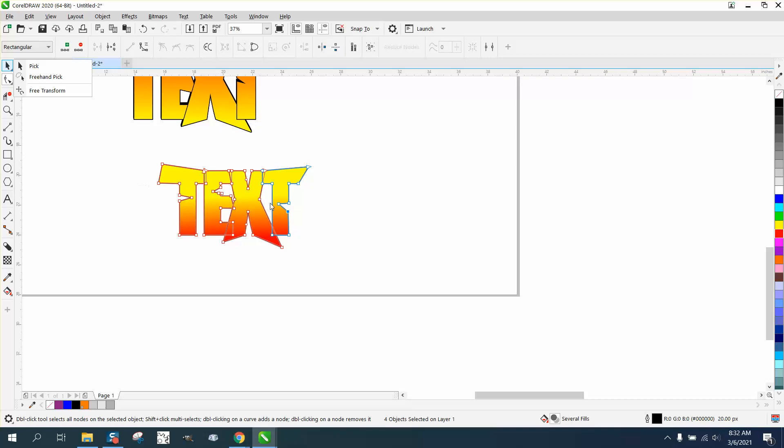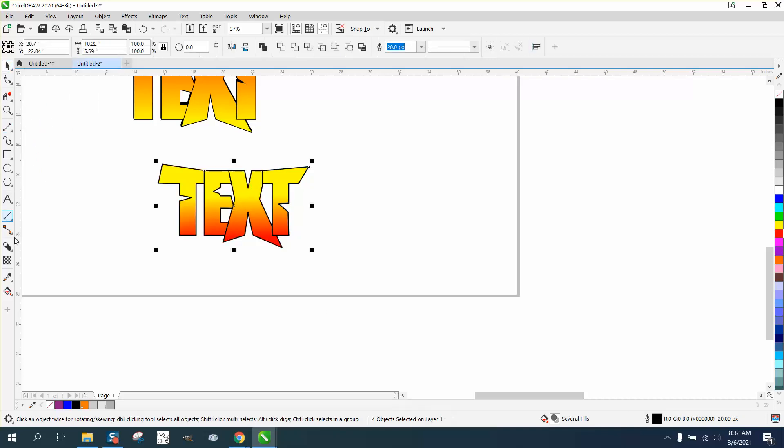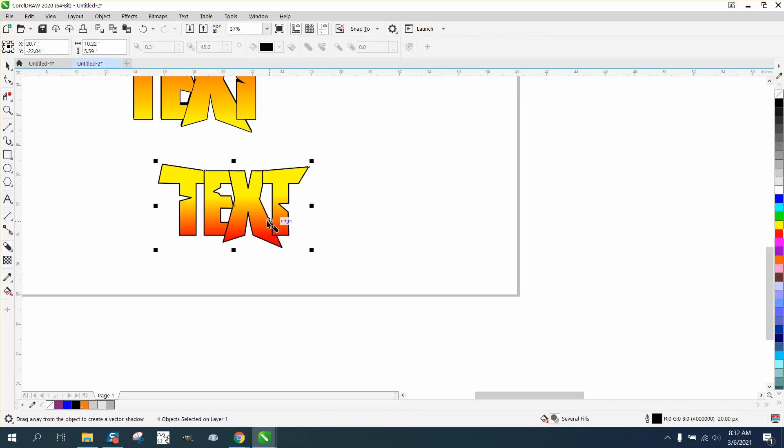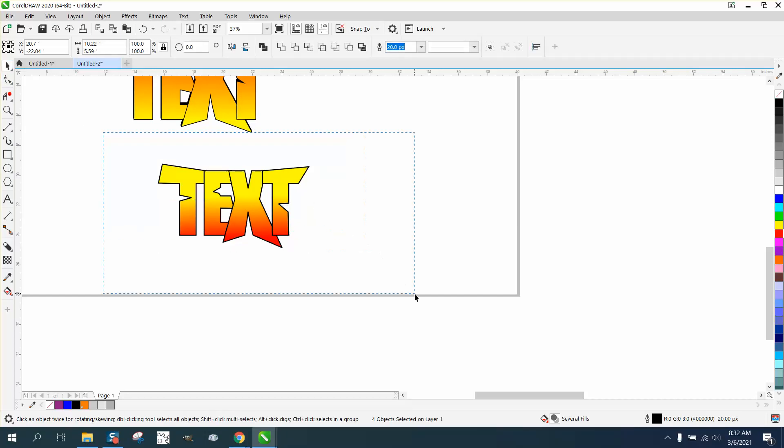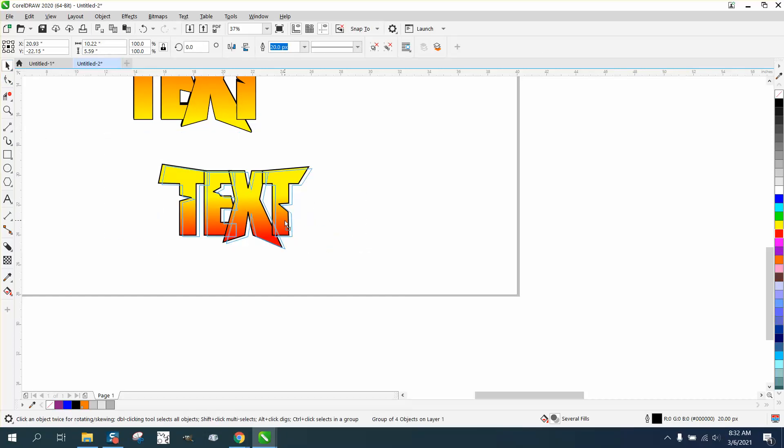But then take your drop shadow. We've got to group it back together, Control G, and then just kind of move it just a little bit.